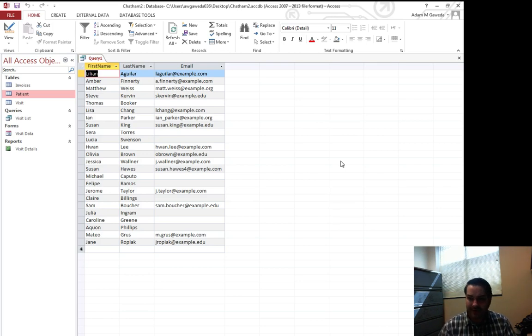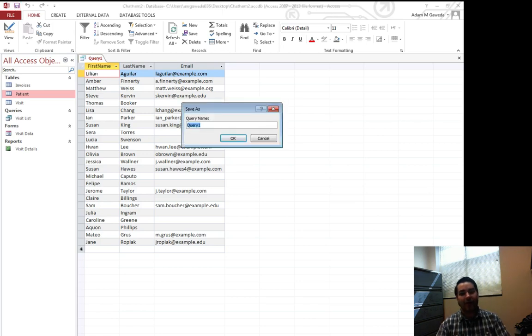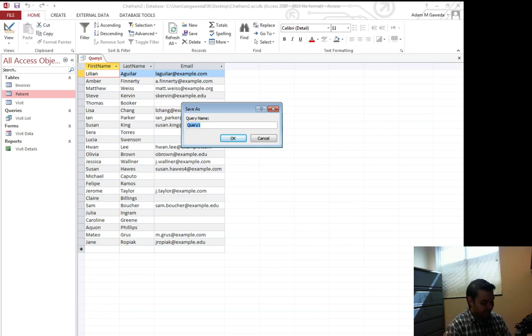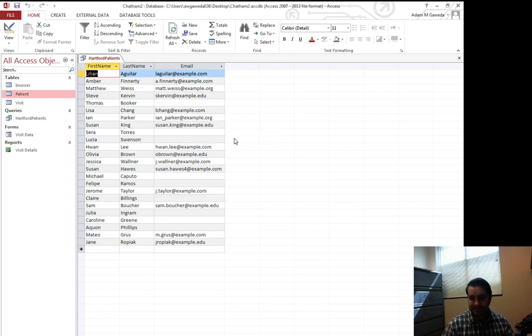So the last thing I'm going to do is save this as its own query, and because we're looking at our Hartford patients, I'm going to call that Hartford patients.